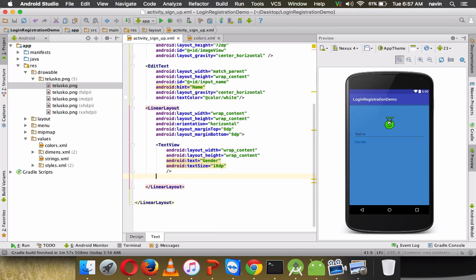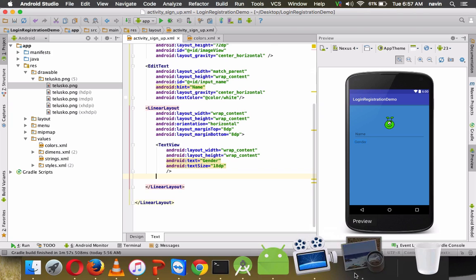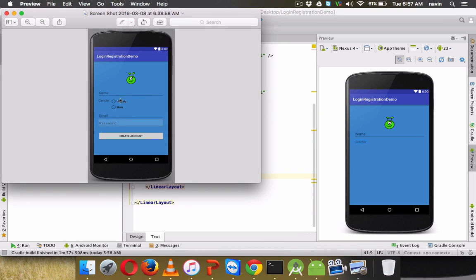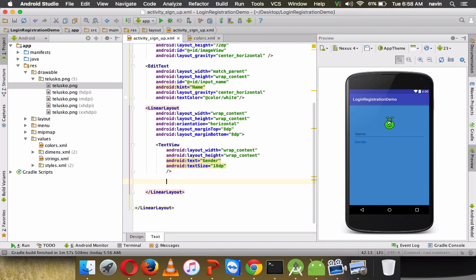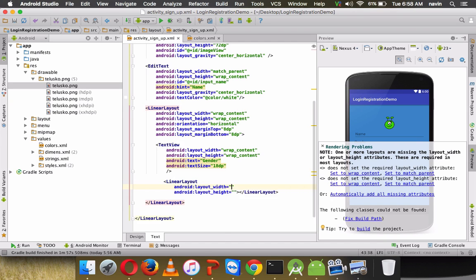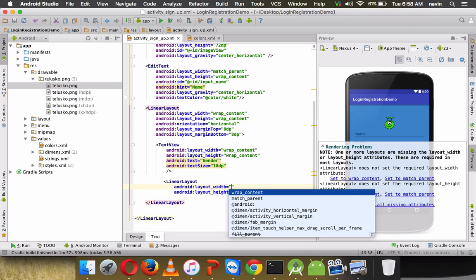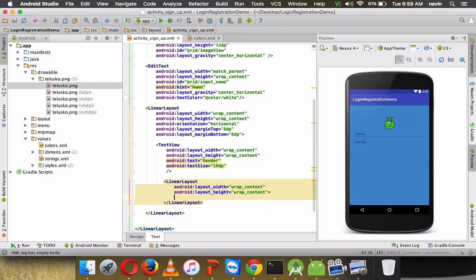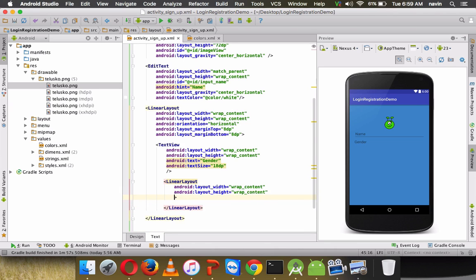On the right side of the gender label, we need another nested LinearLayout for the radio buttons. Set width and height to wrap_content, and this time set the orientation to vertical, so male and female radio buttons stack vertically.